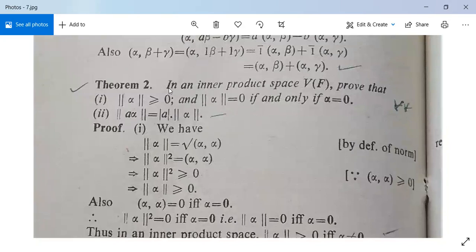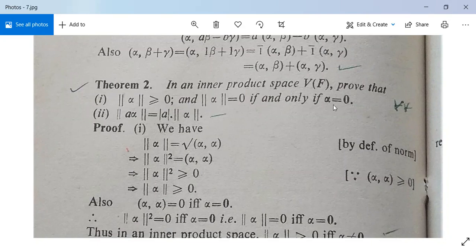There is one more theorem — Theorem 2. In an inner product space, we prove: first, norm(alpha) is greater than or equal to zero, and norm(alpha) equals zero if and only if alpha is the zero vector; and second, norm(a·alpha) equals |a| times norm(alpha).